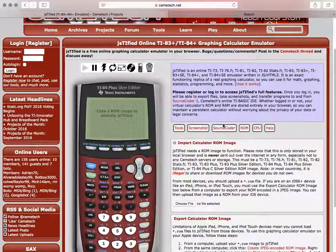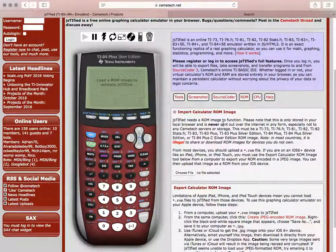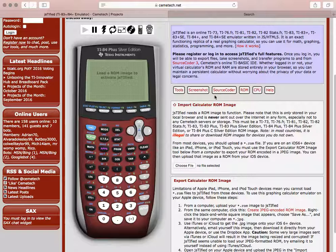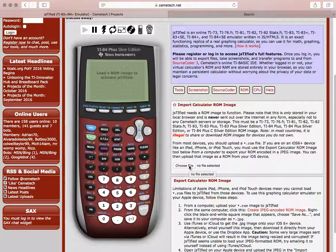The next thing you need to do is import a calculator ROM image. You're going to choose the file and then navigate to wherever that is stored on your computer.